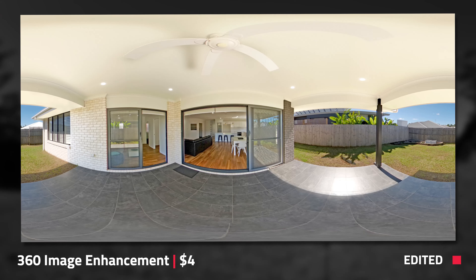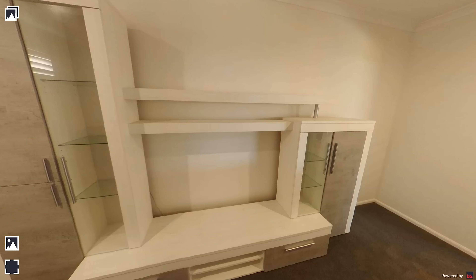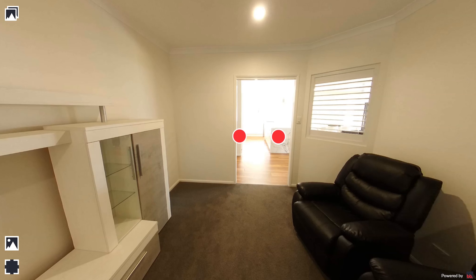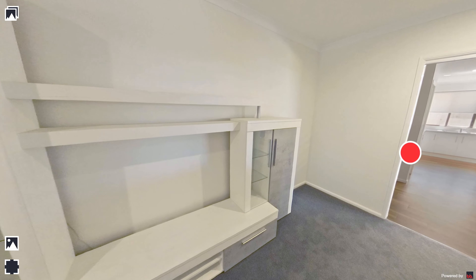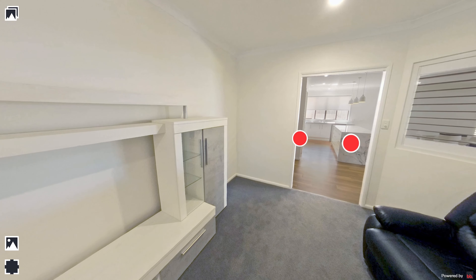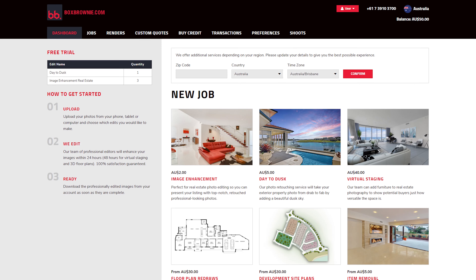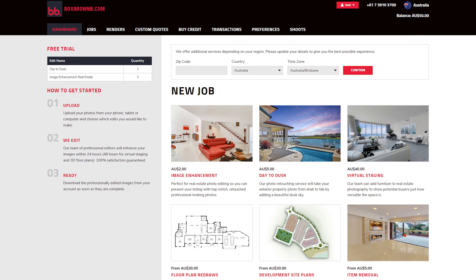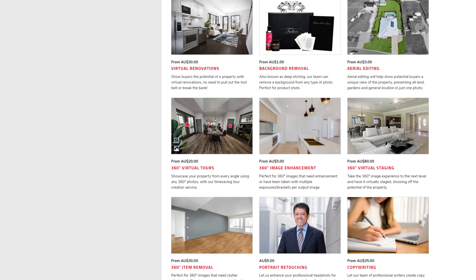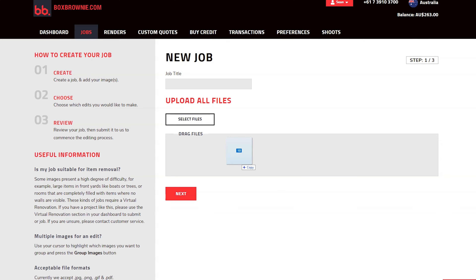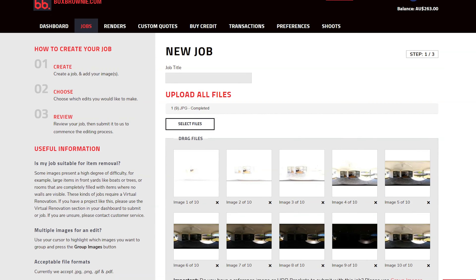The camera will then automatically take all 10 brackets that are required and you're ready for the next shot. Make sure to capture the kitchen, the living room, the bedrooms, the bathrooms, and the outdoor areas. You also want to make sure you shoot the hallways as well. This will make the viewing experience far better when building the virtual tour.